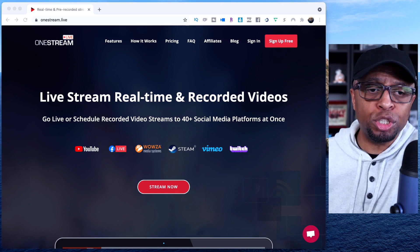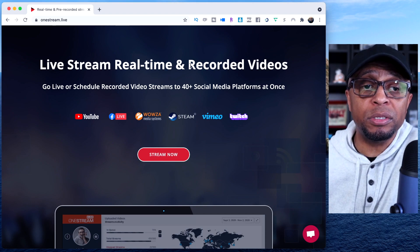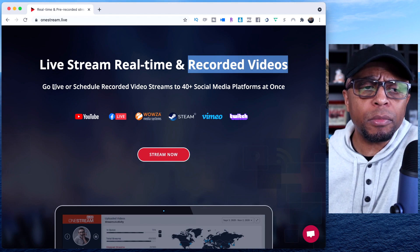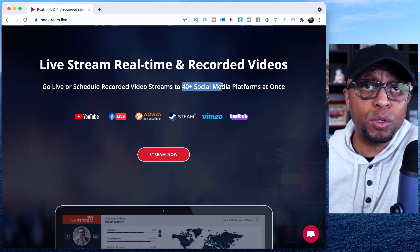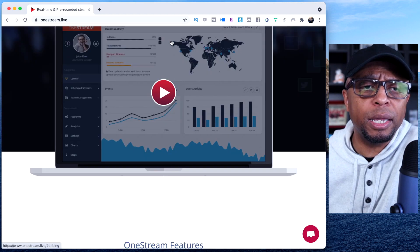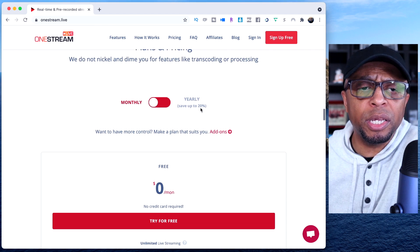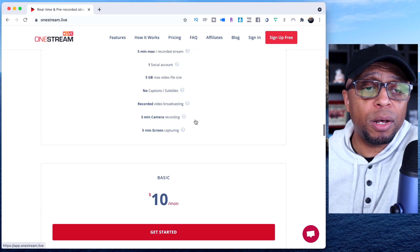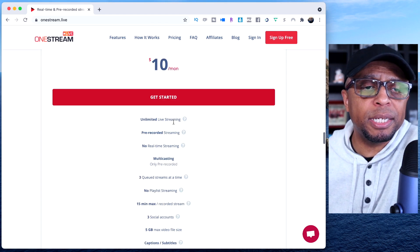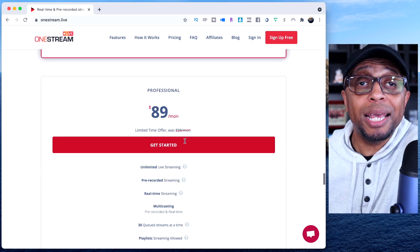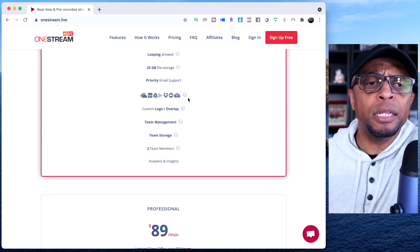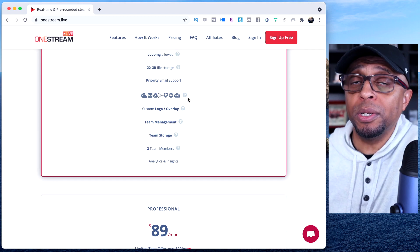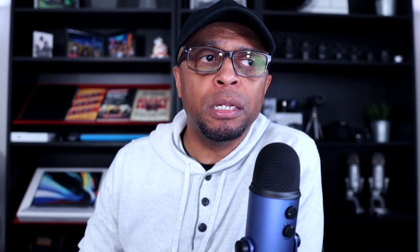So this is OneStream here. Live stream real-time and recorded video. This is the main reason why I purchased this product back in early 2020, because you can go live, schedule recorded live streams up to 40 different social media accounts. Really cool stuff here.